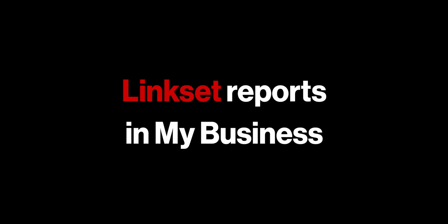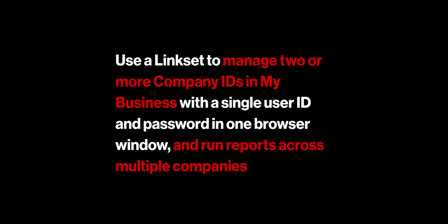Linkset reports in My Business. Use a Linkset to manage two or more company IDs in My Business with a single user ID and password in one browser window and run reports across multiple companies.